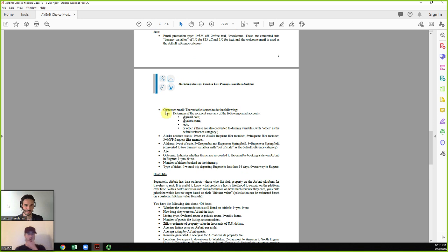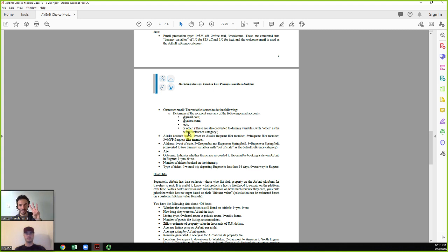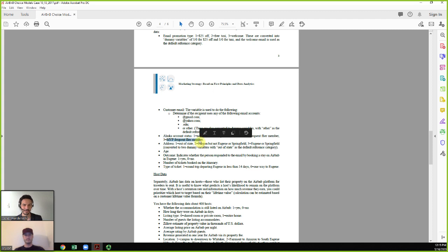Other information we have about travelers includes the email domain they used to book their flight on Alaska Airlines. Alaska won't give us the specific address, but they'll provide the domain — so we know if they're a Gmail user, Yahoo, .edu, or other. The other category is the reference — if not one of the first three, they fall into that fourth category. We also know their Alaska Airlines frequent flyer status: non-member is scored 1, member is scored 2, and MVP is scored 3.